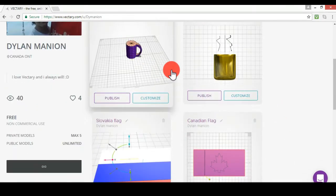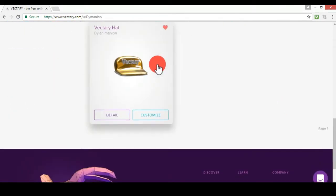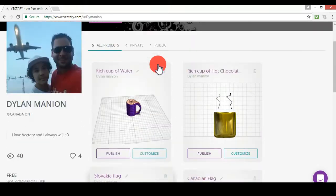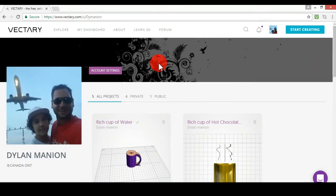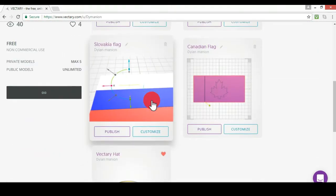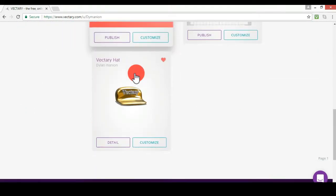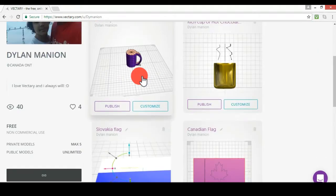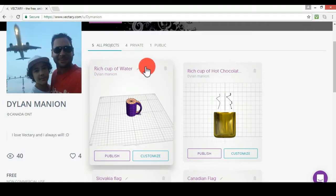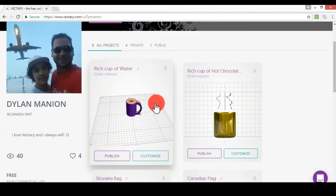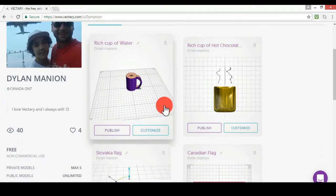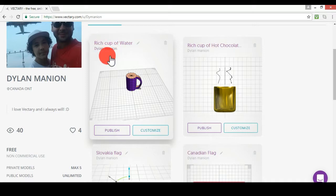Today, we're back on Vectory. Now, let's just get started. So I have to show you guys some of the things I've been working on before we get started. So let me show you the rich cup of water first.